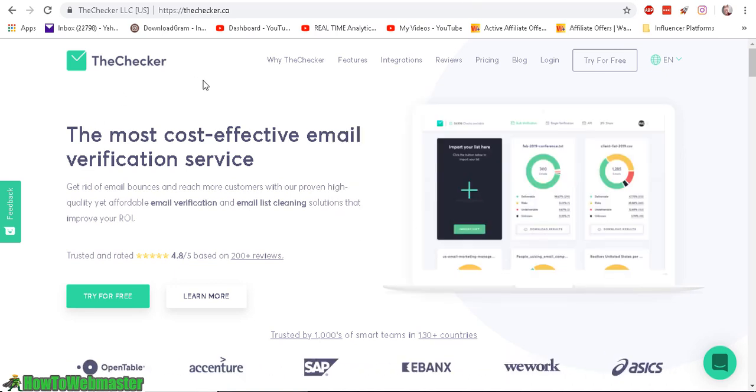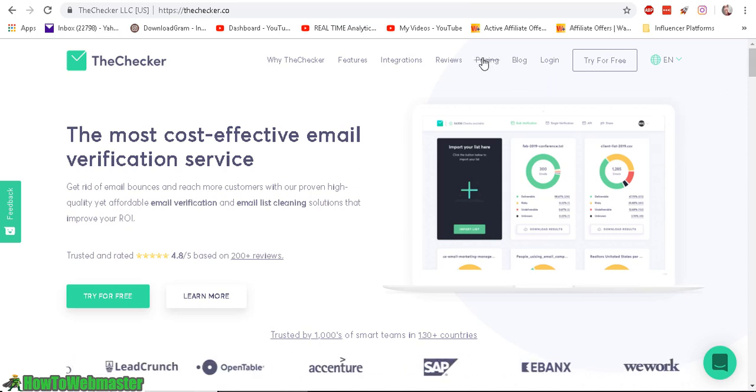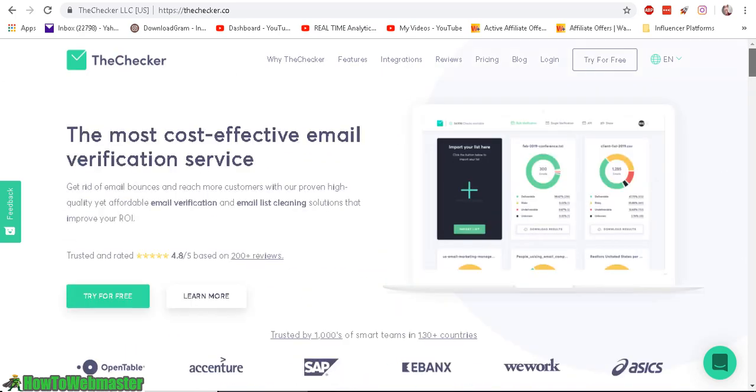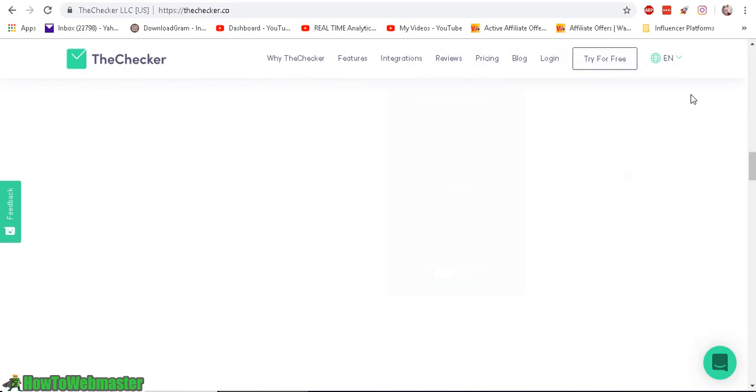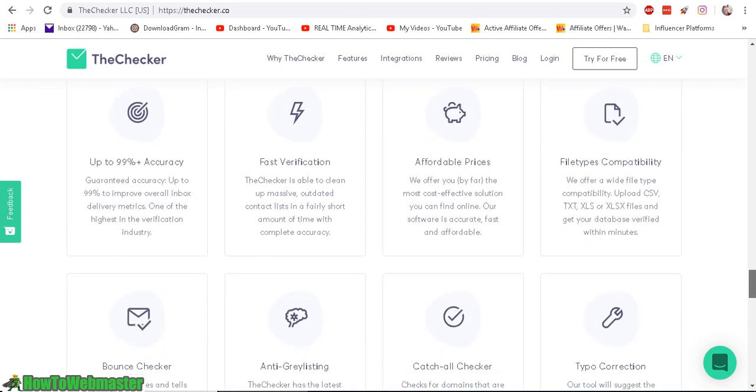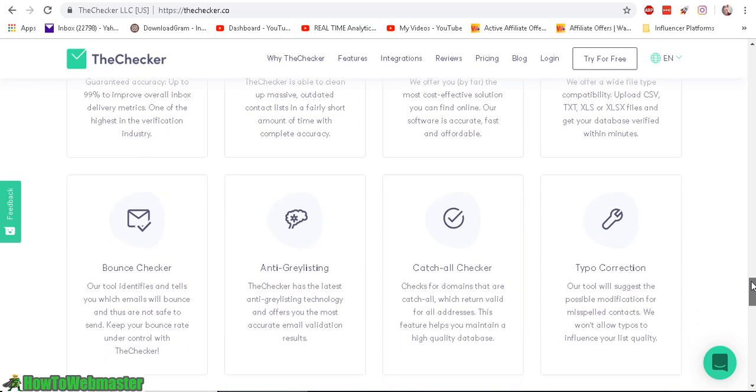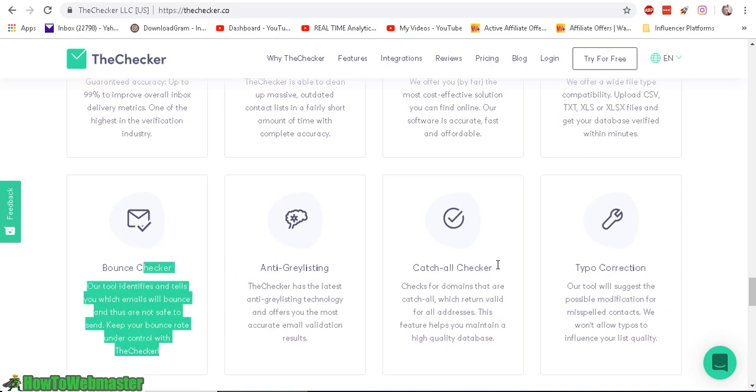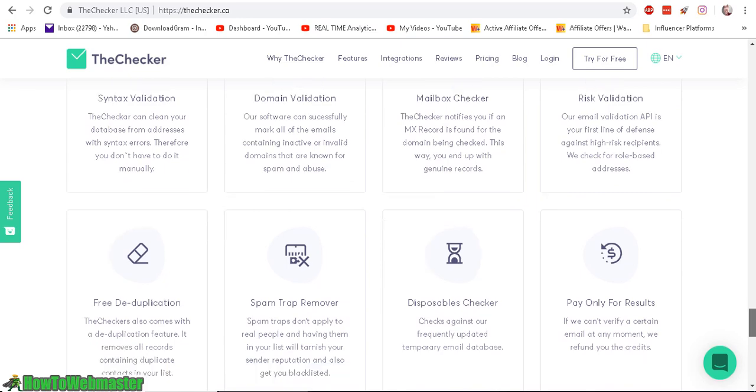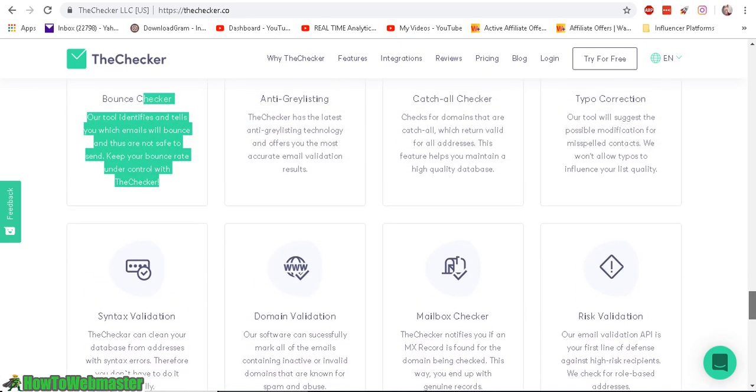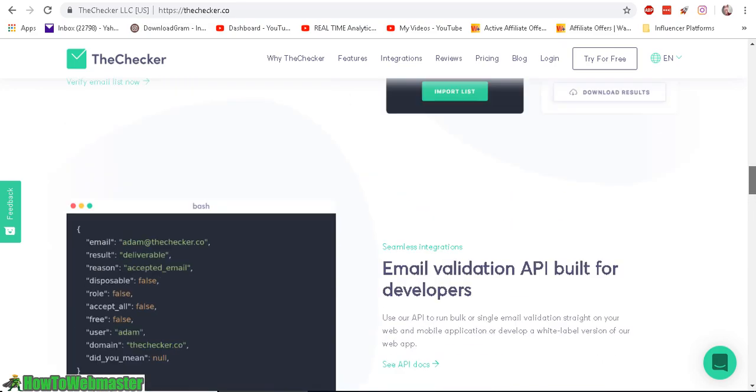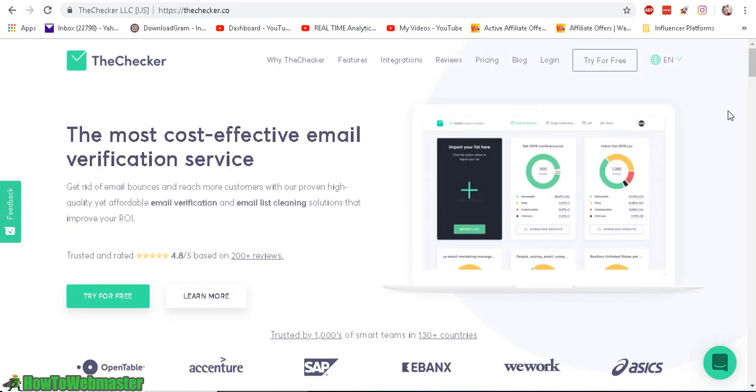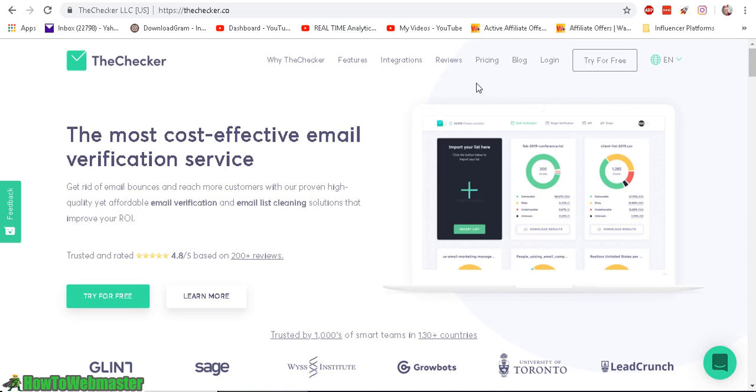And I am using TheChecker.co for this purpose. They have very low prices and a lot of features. Here are some of the features, 99% accuracy, it is affordable, they pretty much check your each and every email on your list for bounces, if they are blacklisted. So basically it makes sure that the emails are still active and working. So when you send it, it won't kill your delivery rate and open rates.